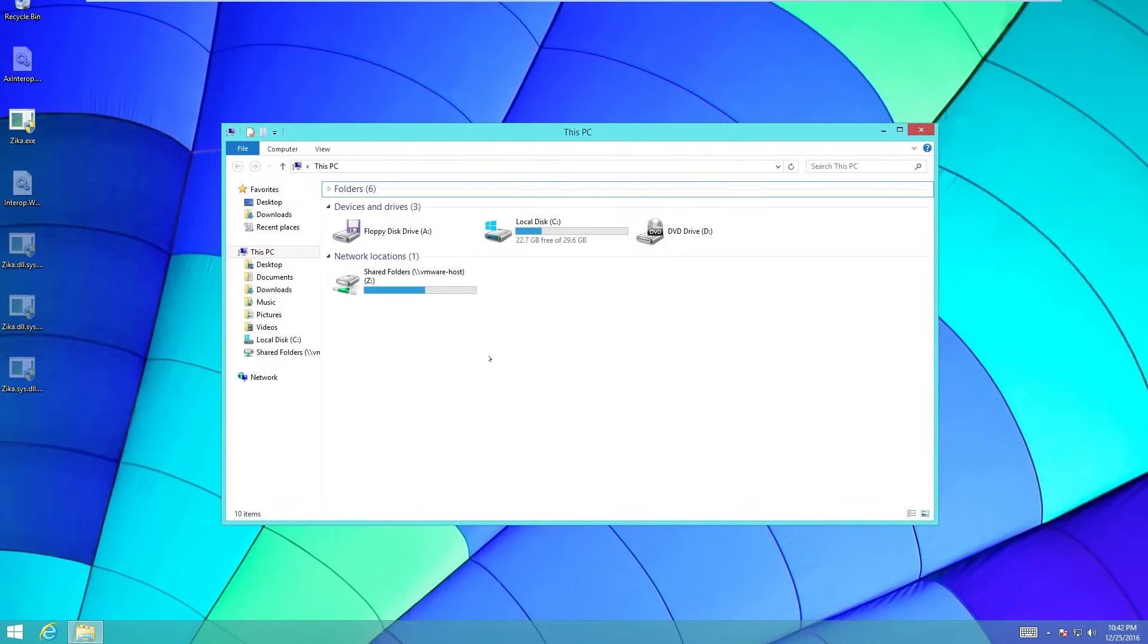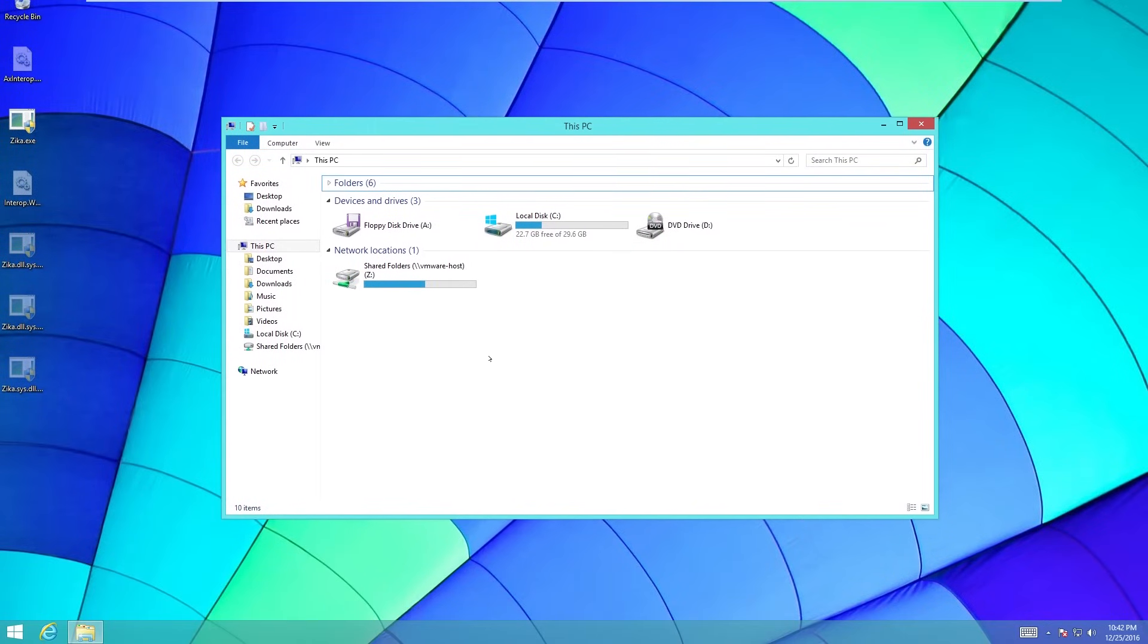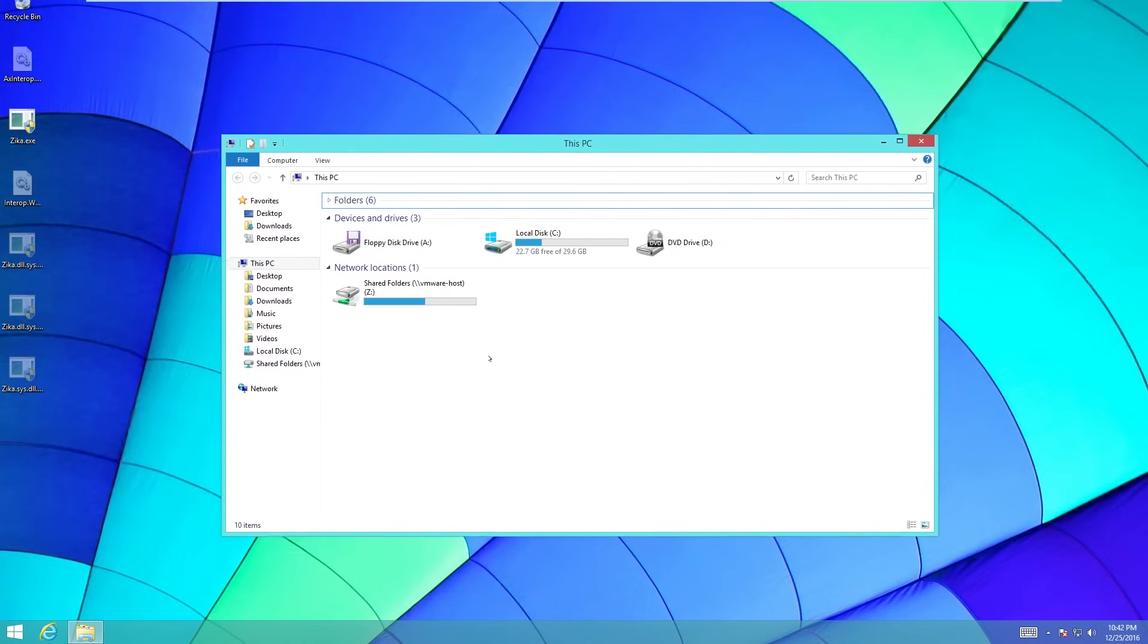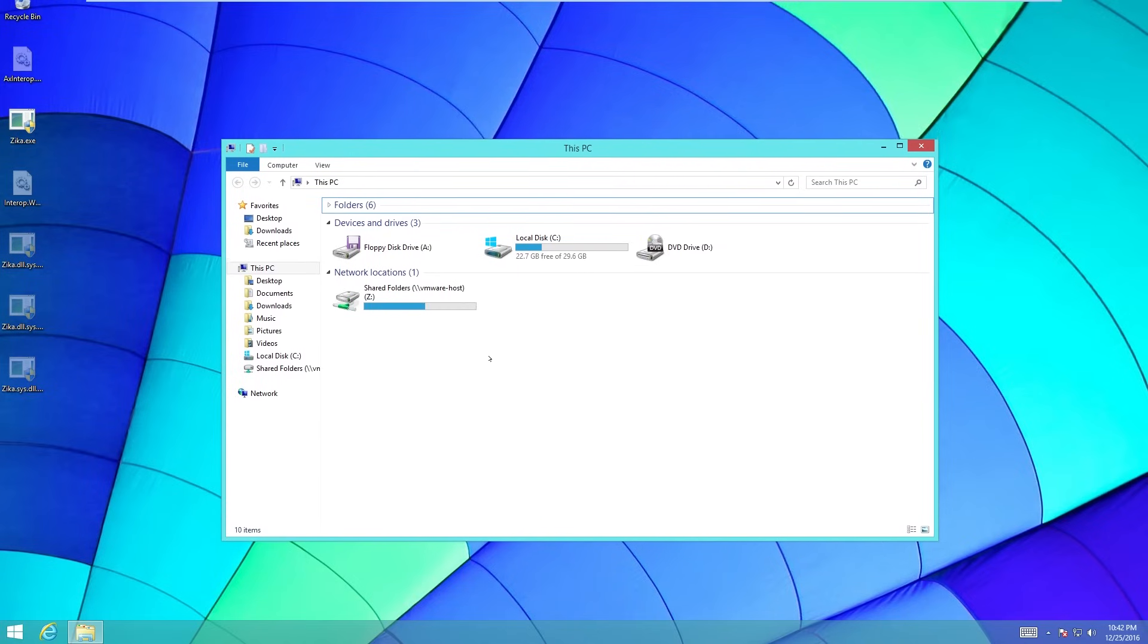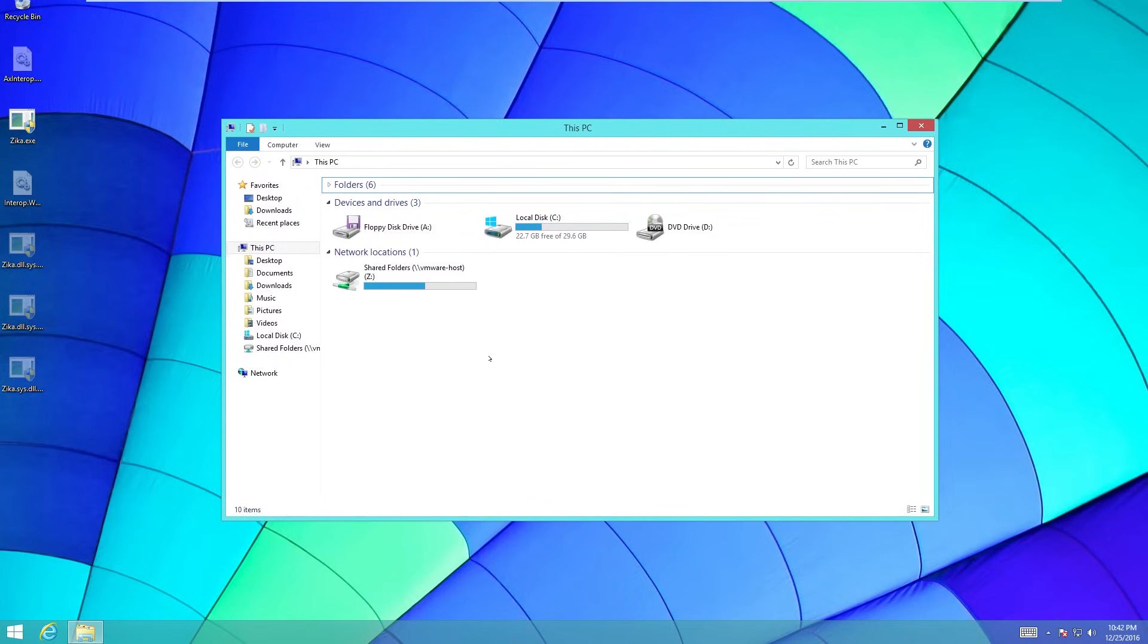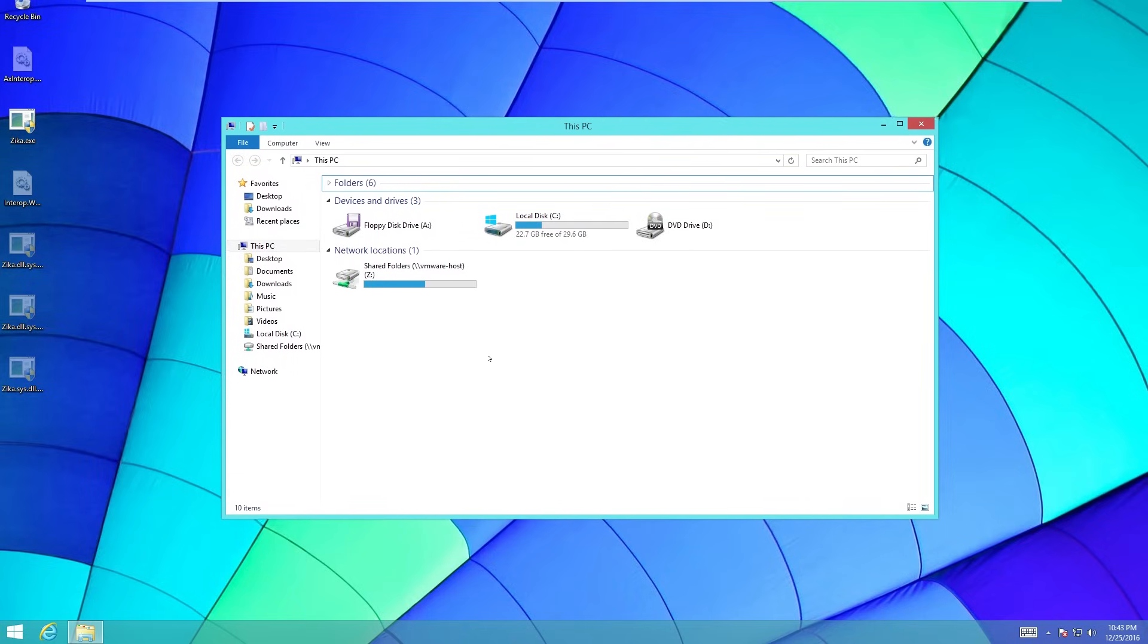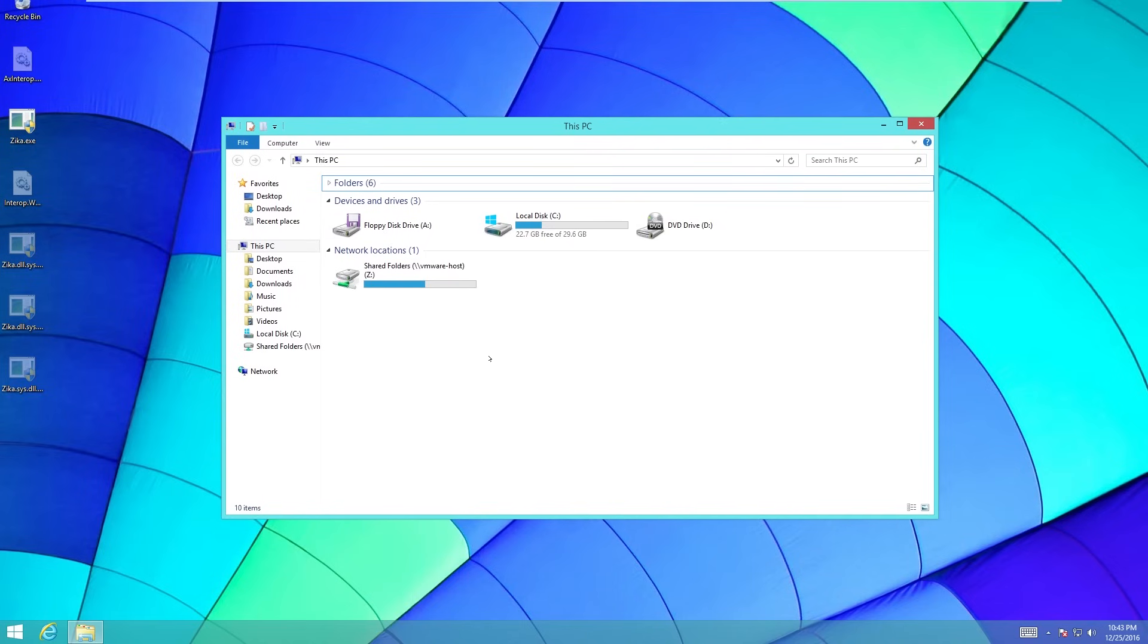And now every minute, usually, it starts up a new payload. And then it decreases the amount of time between payloads by 5 seconds. So the next one will happen 55 seconds after that. Et cetera, et cetera.